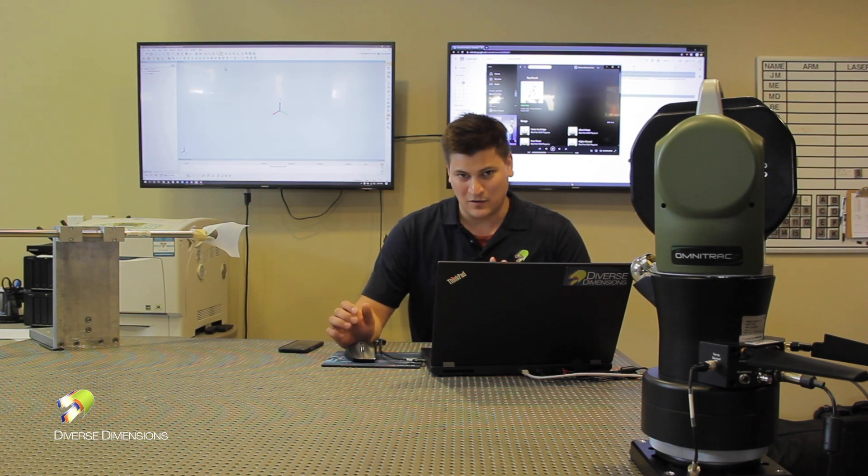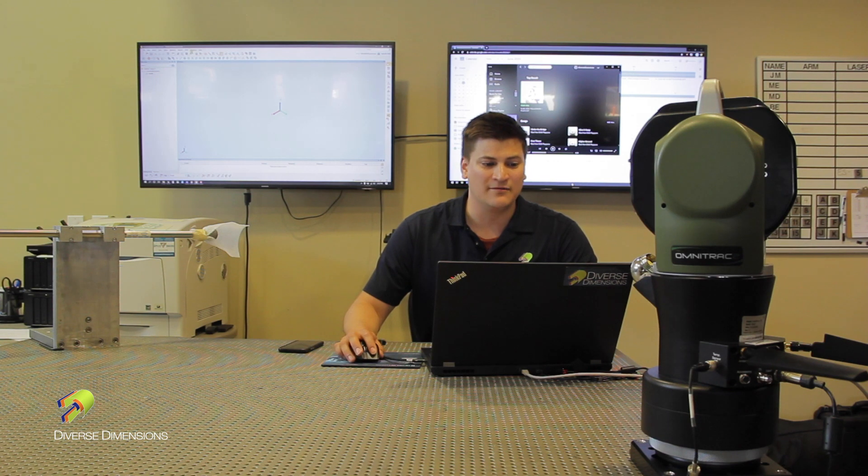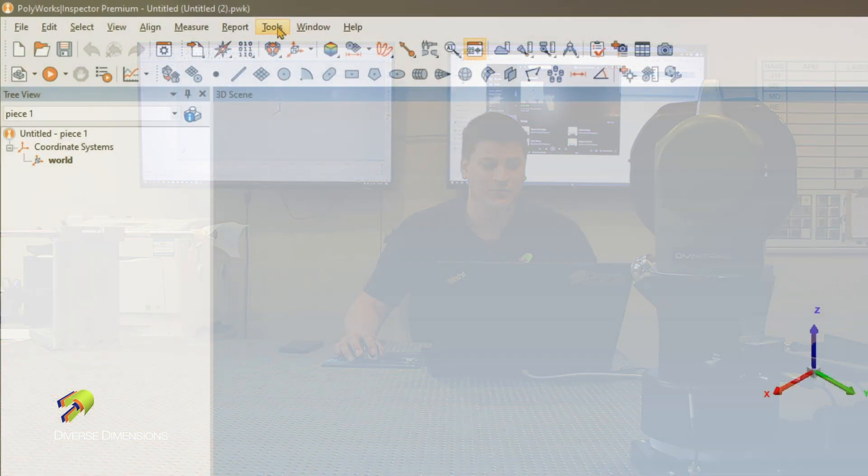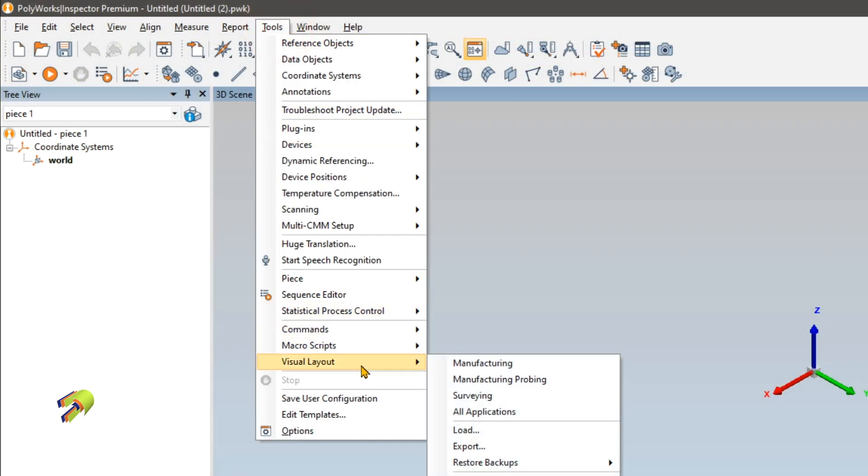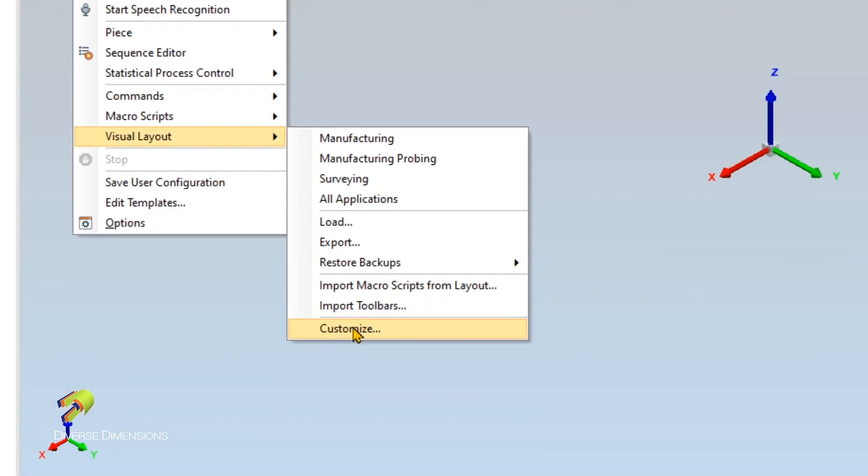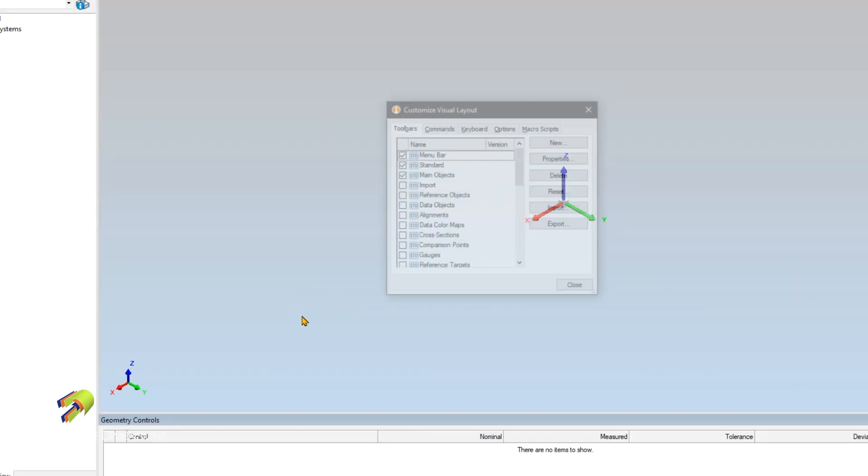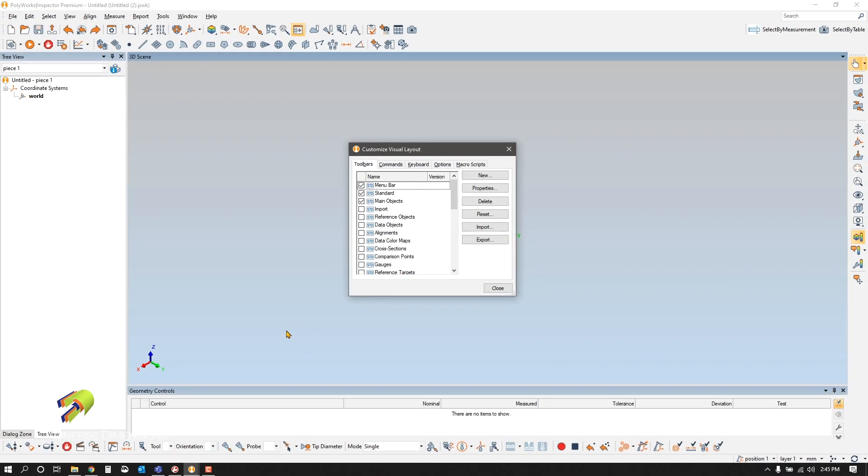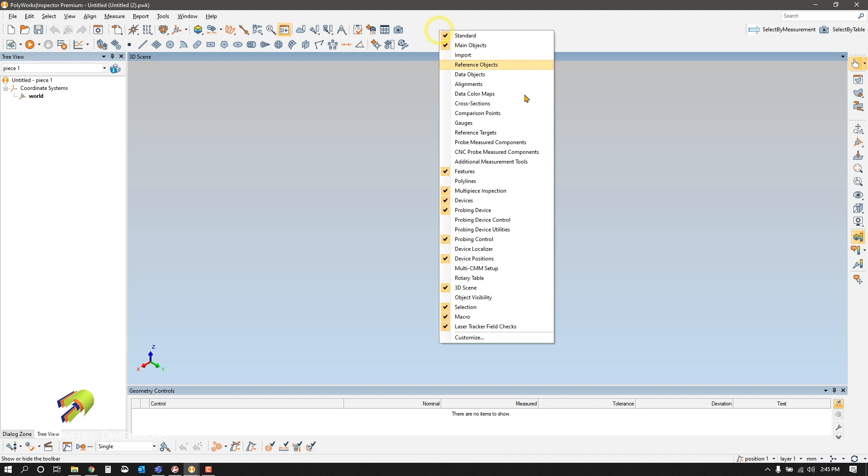There's two ways of going about this. The first way is navigating over to Tools, Visual Layout, Customize. When you give that a click, this little dialog box will appear. The second way of getting there is right-clicking in any of this white area above and below your workspace and then going to Customize.